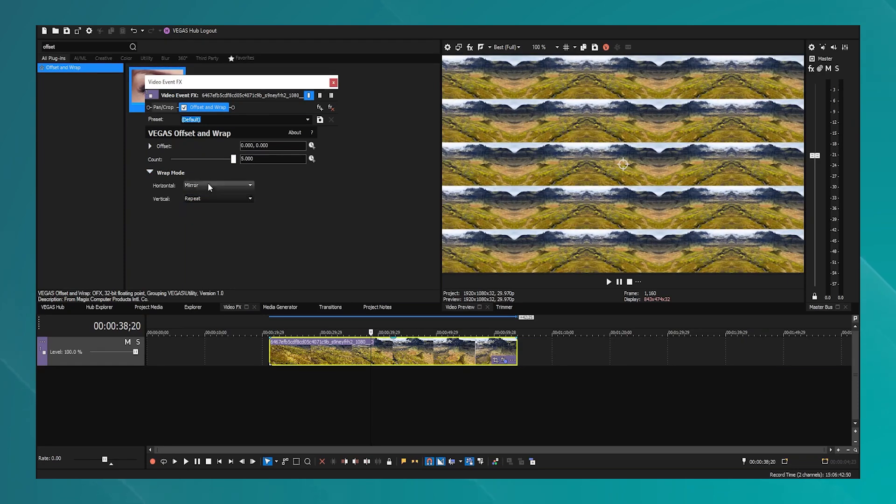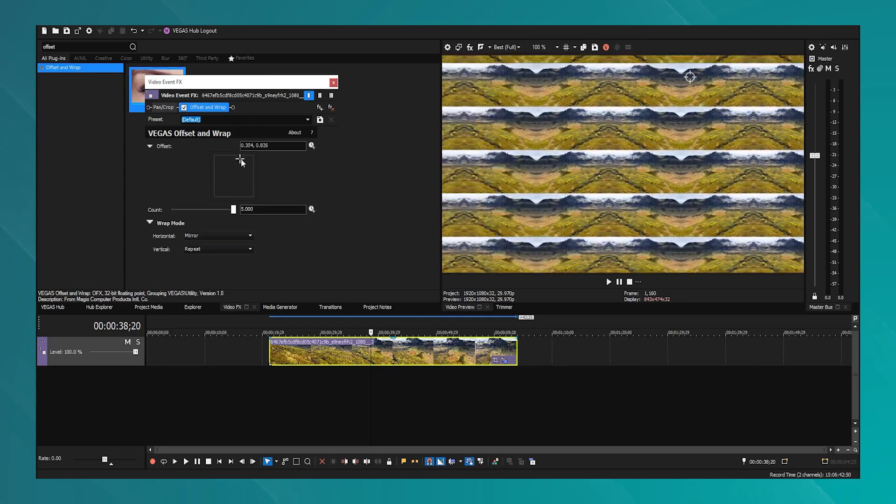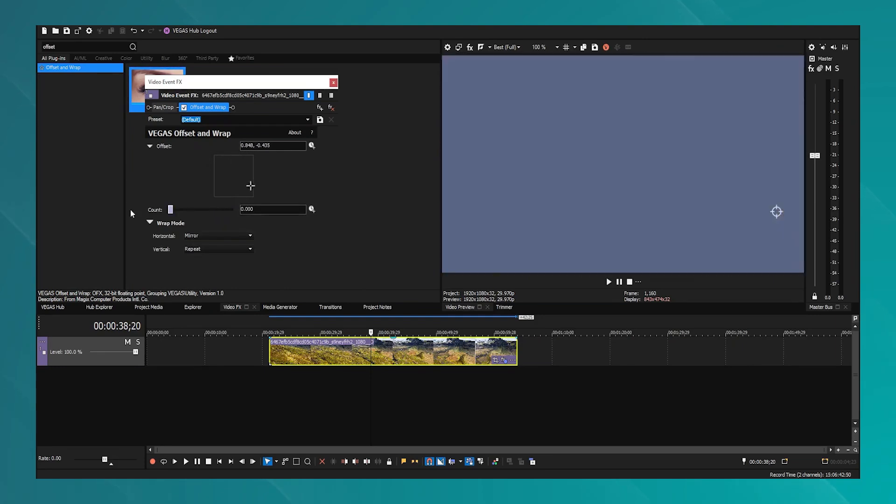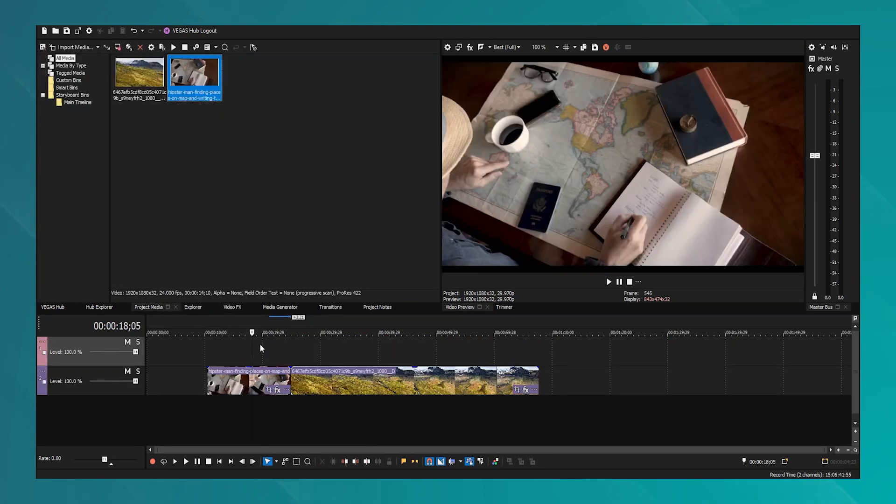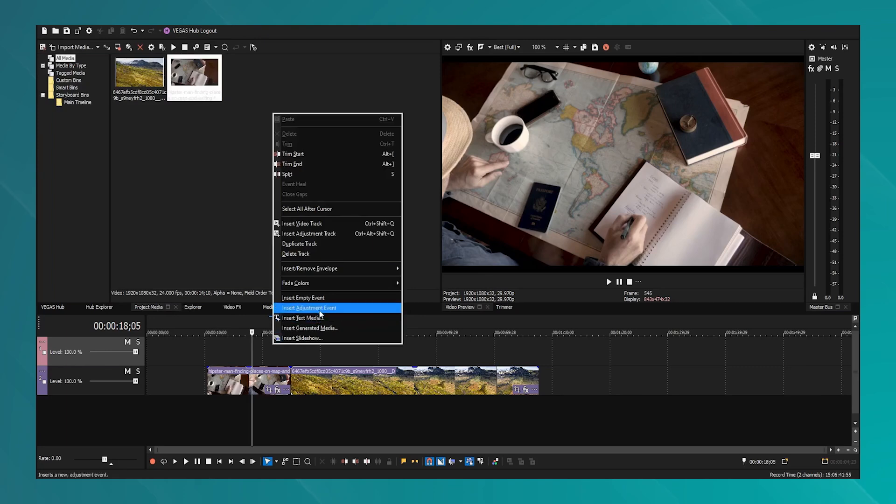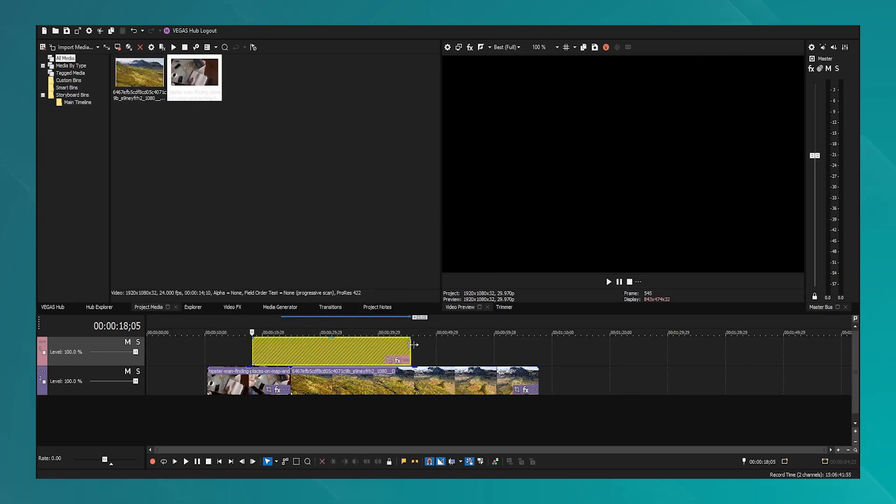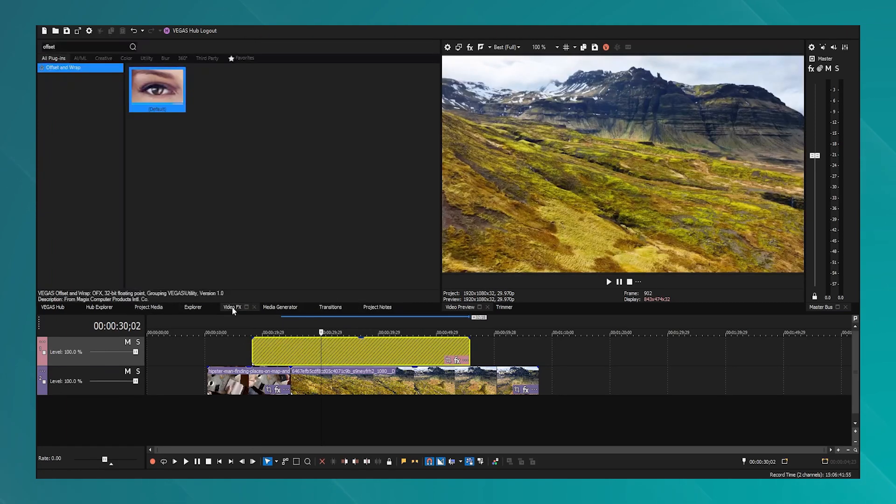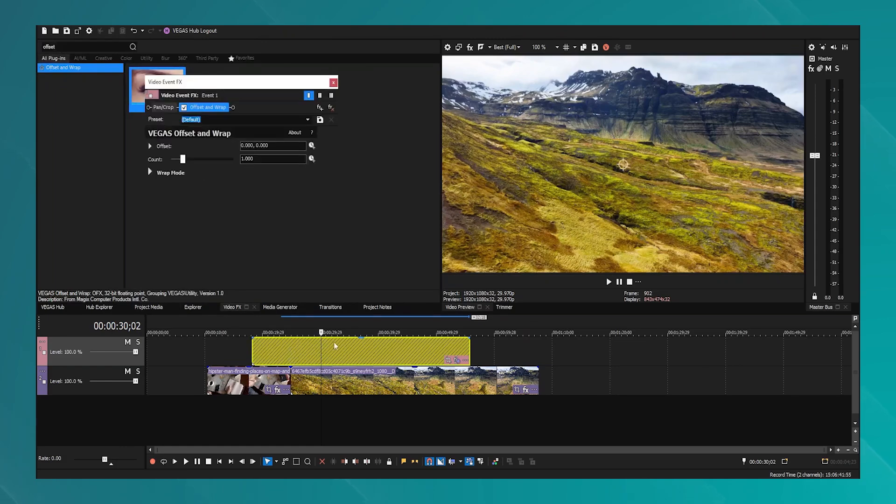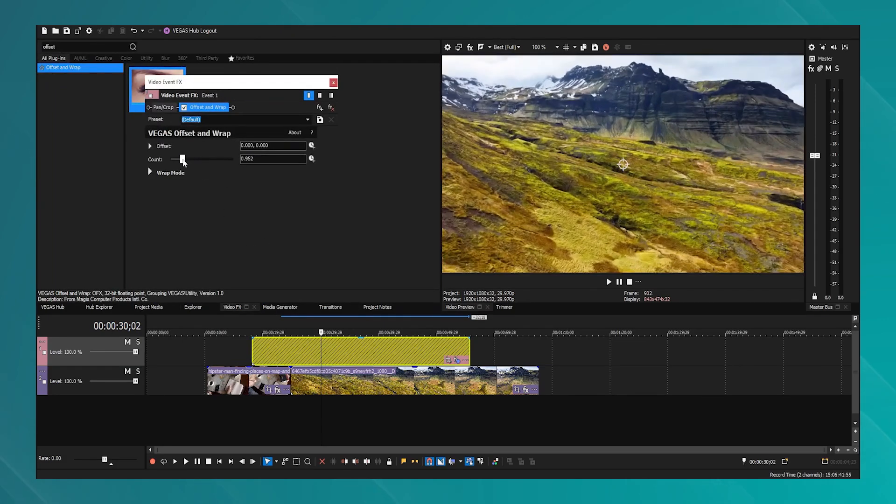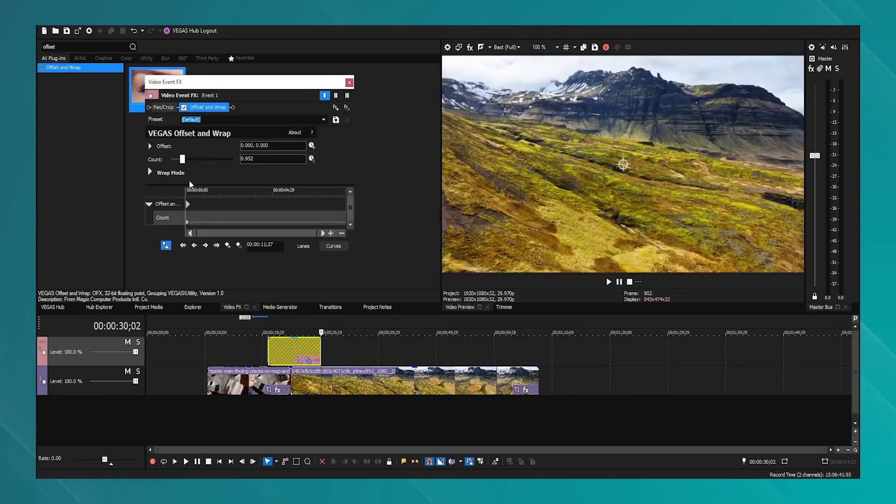Overall, Vegas Pro is a formidable tool in video editing, known for its versatility, powerful tools, and professional-grade output. It is particularly recommended for professionals who need advanced capabilities in video and audio editing within a responsive and comprehensive environment.